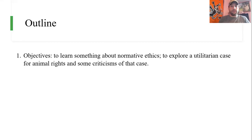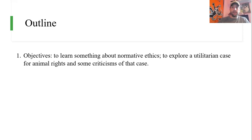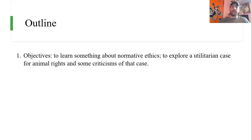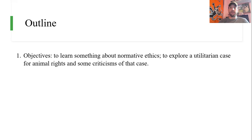What I want to do in this video is hopefully get us to learn something about normative ethics, although that's just going to be one slide. I really want us to focus on utilitarianism and this utilitarian case for animal rights, and then at the end we'll have a couple of criticisms of that case. The takeaway is a better understanding of normative ethics, particularly the utilitarian theory, and how we can apply that to the moral standing of animals, and then how we might go about critiquing that.